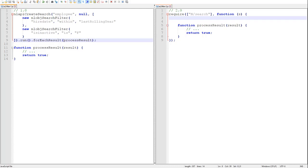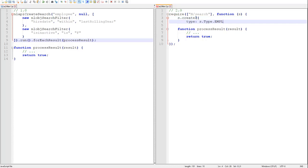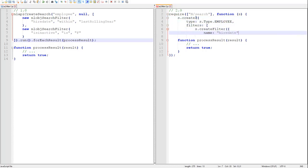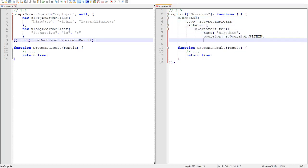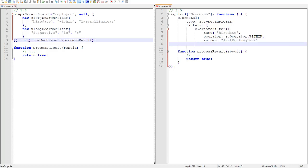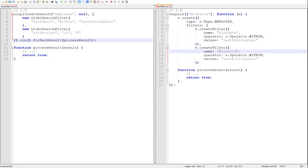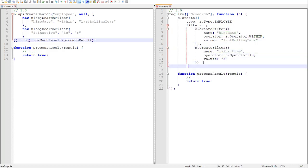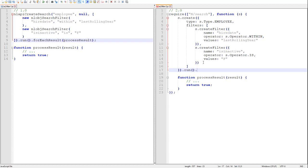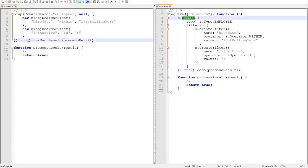And let's look at the 2.0 equivalent of this 1.0 script. And there we have a 2.0 search equivalent to this 1.0 employee search. So we use the search module's create method to create the search, and we specify our filters using the createFilter method.